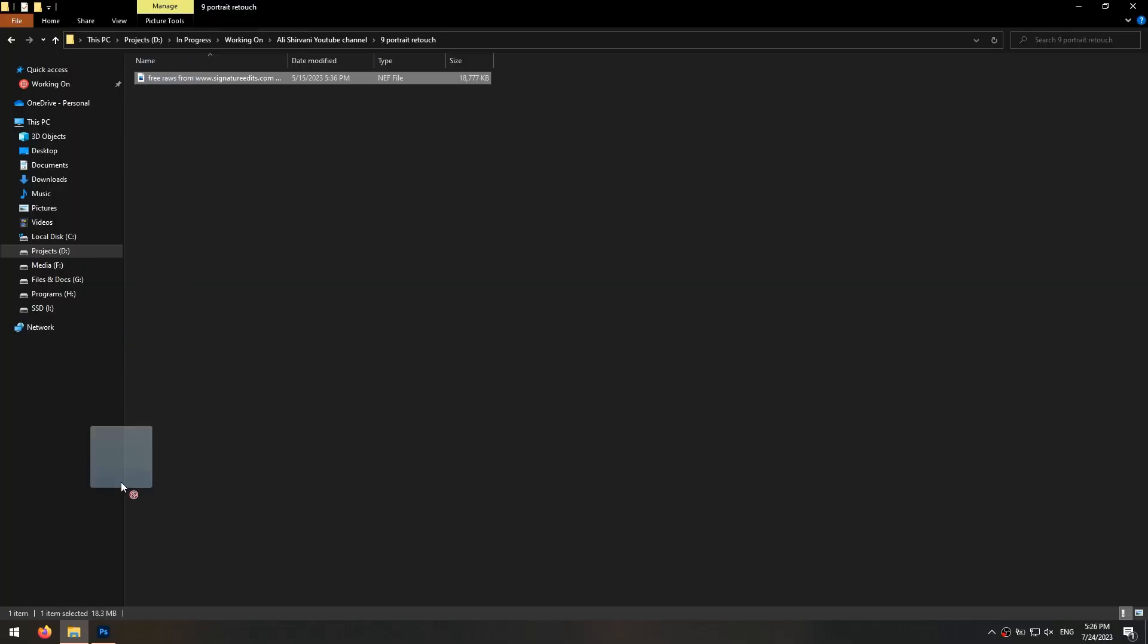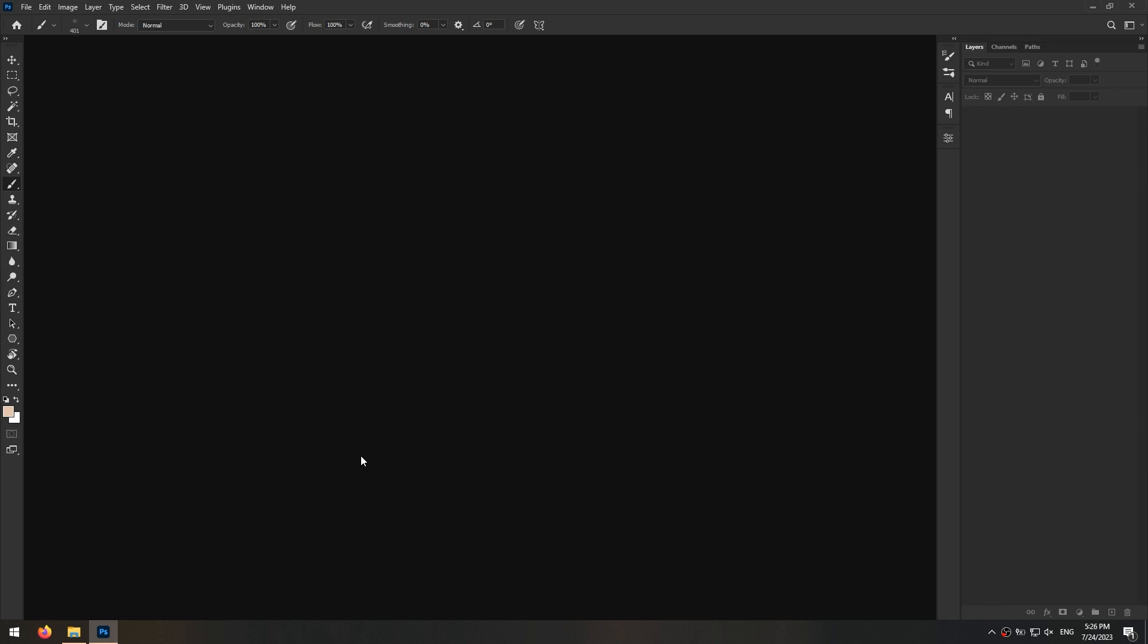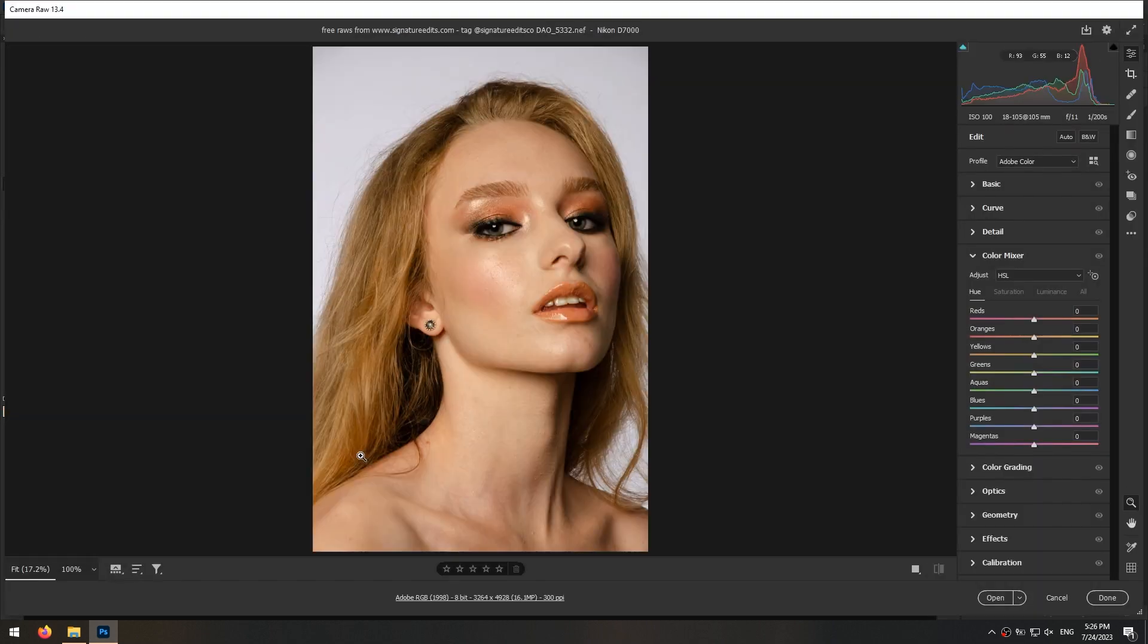Open your photo in Photoshop. If it's a RAW file it will automatically open Camera RAW filter, like the one I'm using.